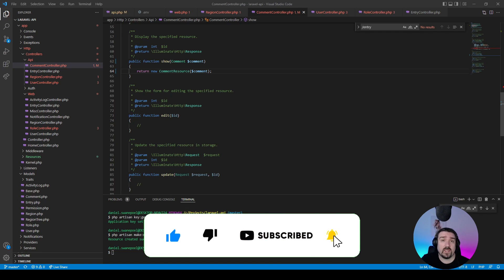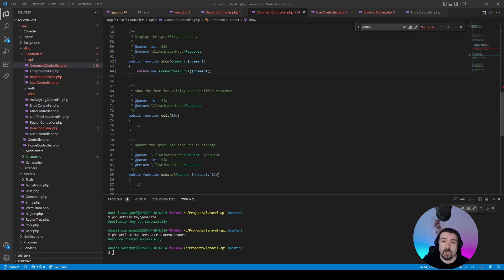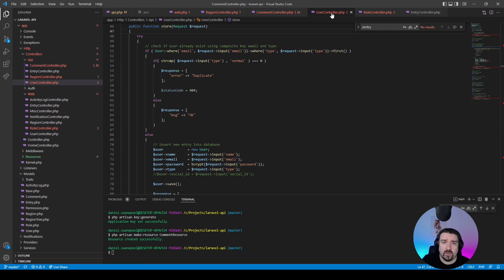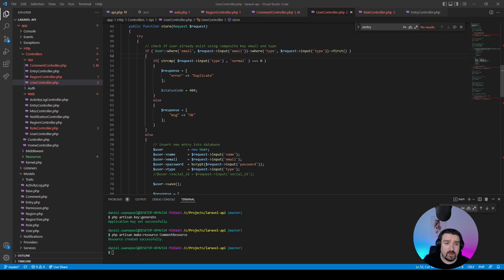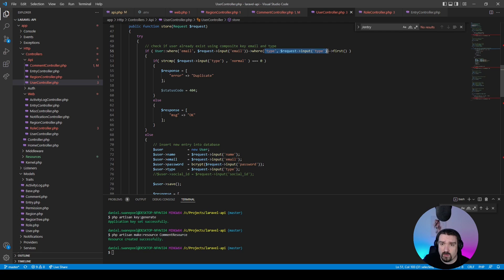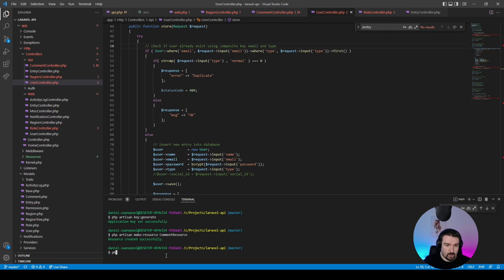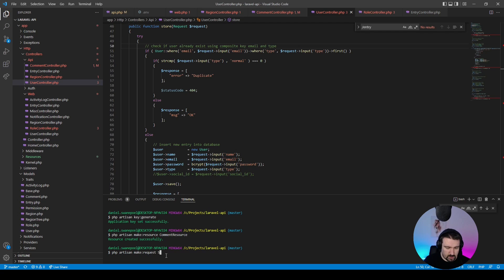Okay, so let's look at the user store method now. The developer manually checks whether the user exists using the email and the type received from the request. Now we can do all this in a custom form request, so let's create one: php artisan make:request and then we'll say StoreUserRequest.